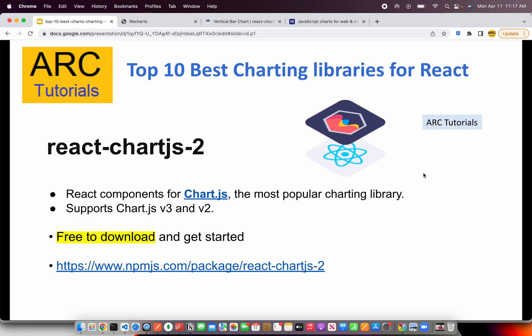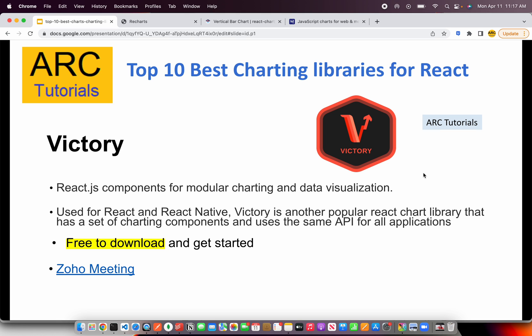The next library is Victory — React.js components for modular charting and data visualization. If you are looking for something advanced in terms of data visualization, charting, and graphing, you must consider the Victory library. It can be used with React and React Native as well. It provides a lot of charting components and also has an API which can be integrated into your applications.